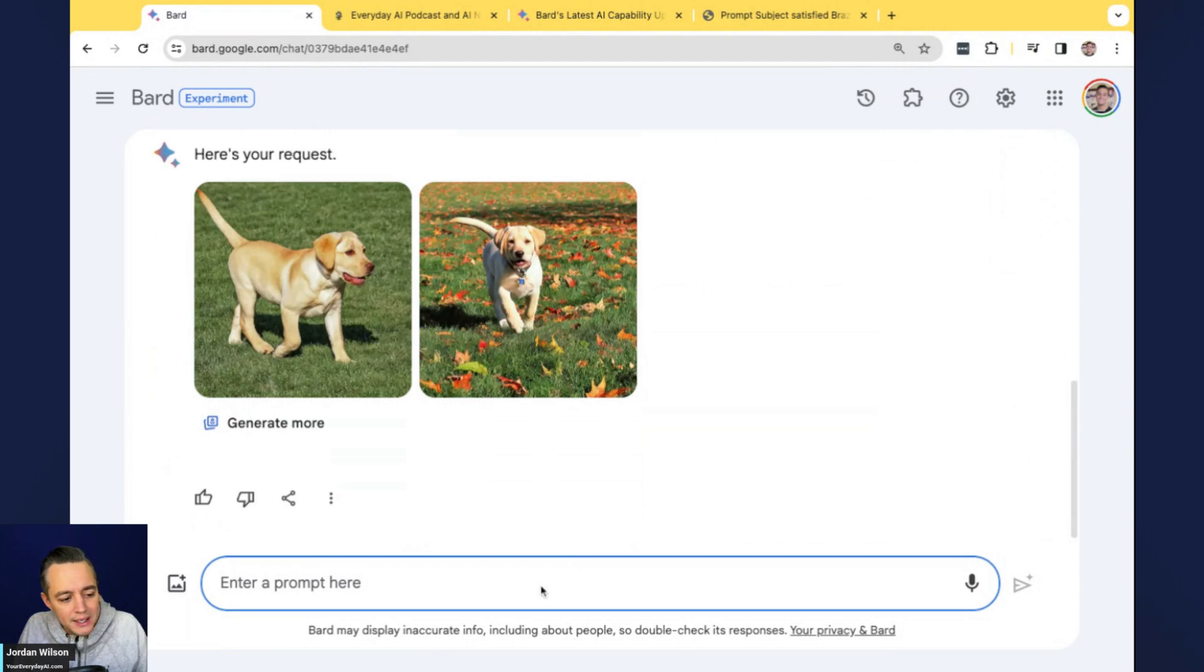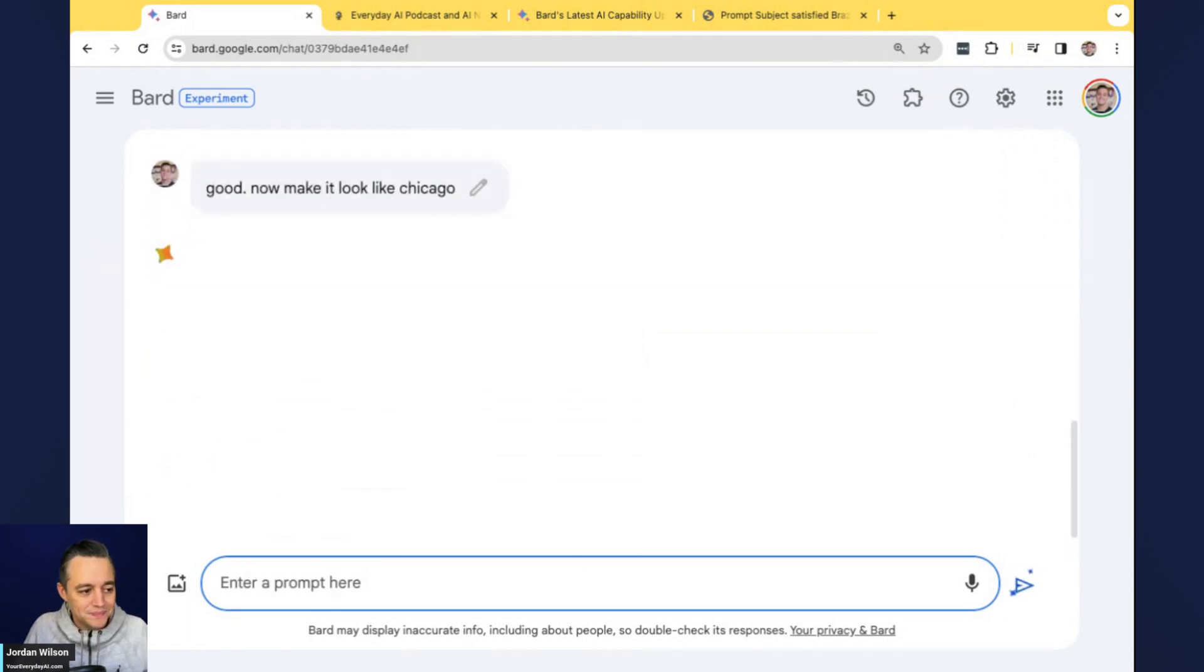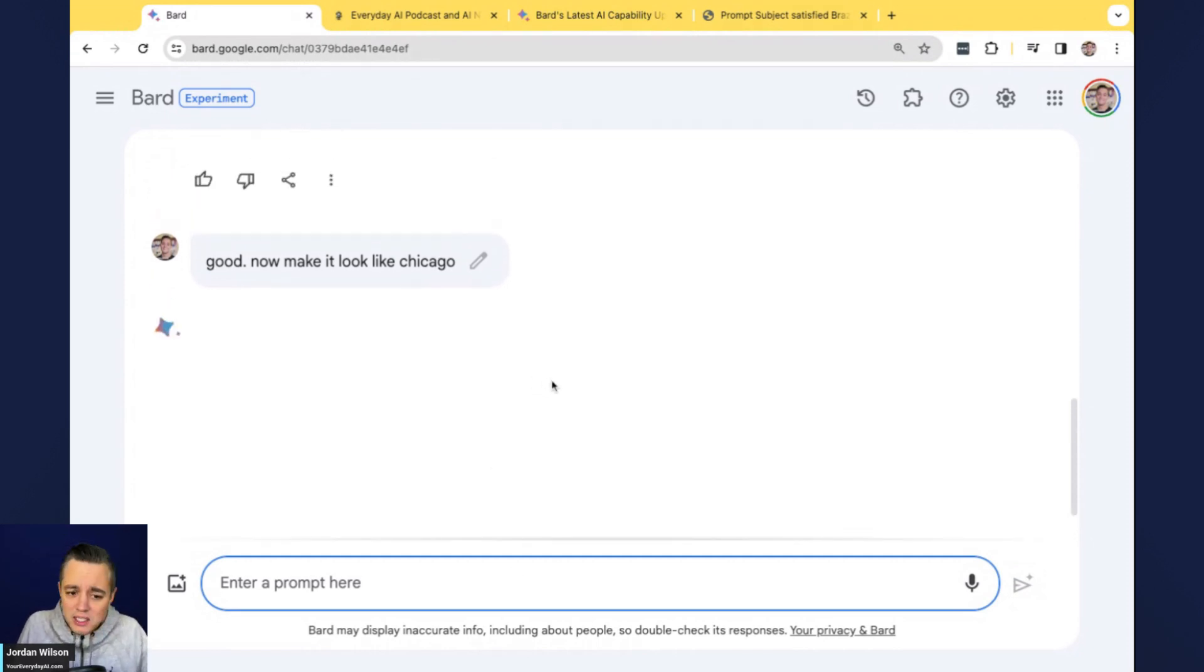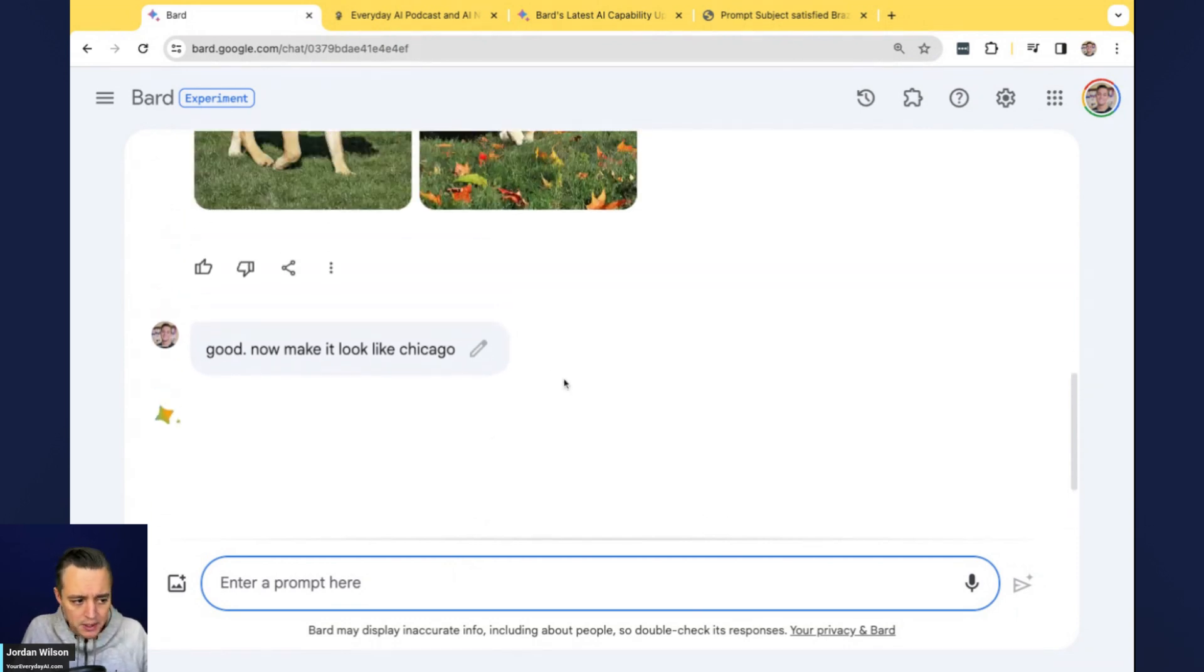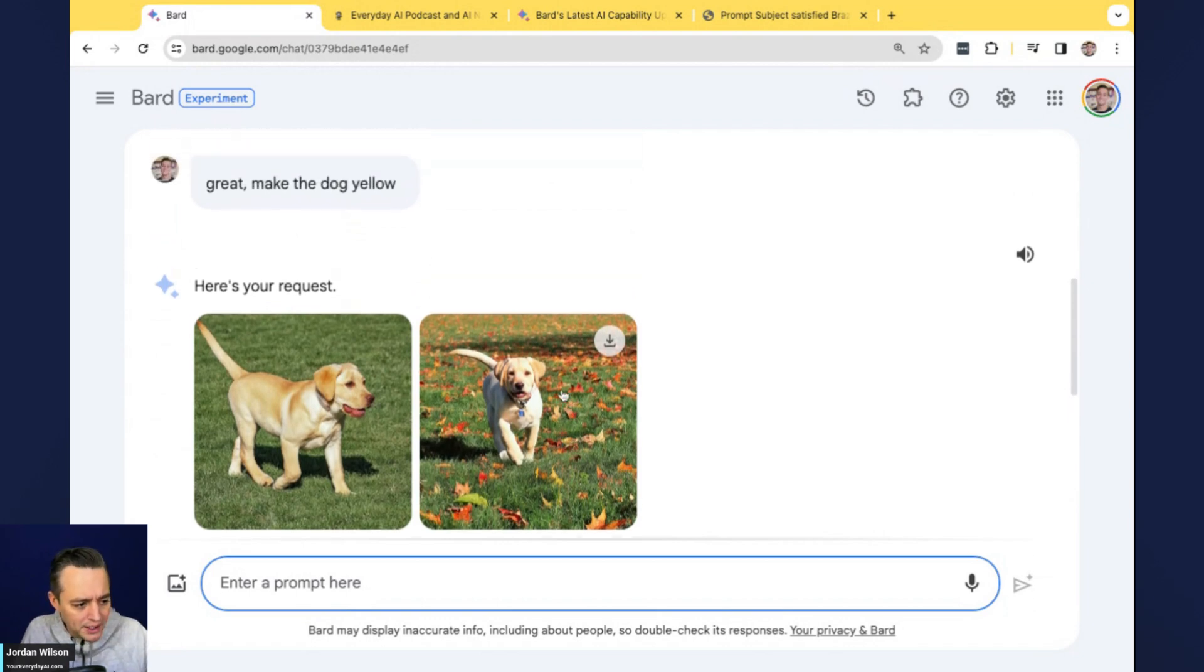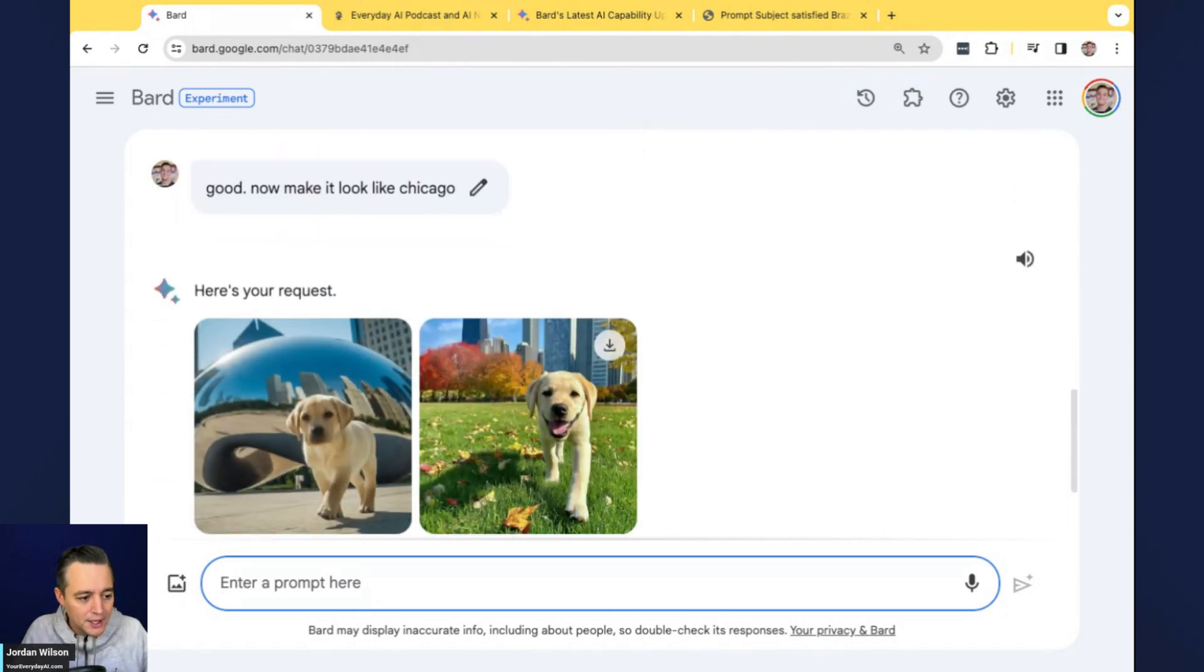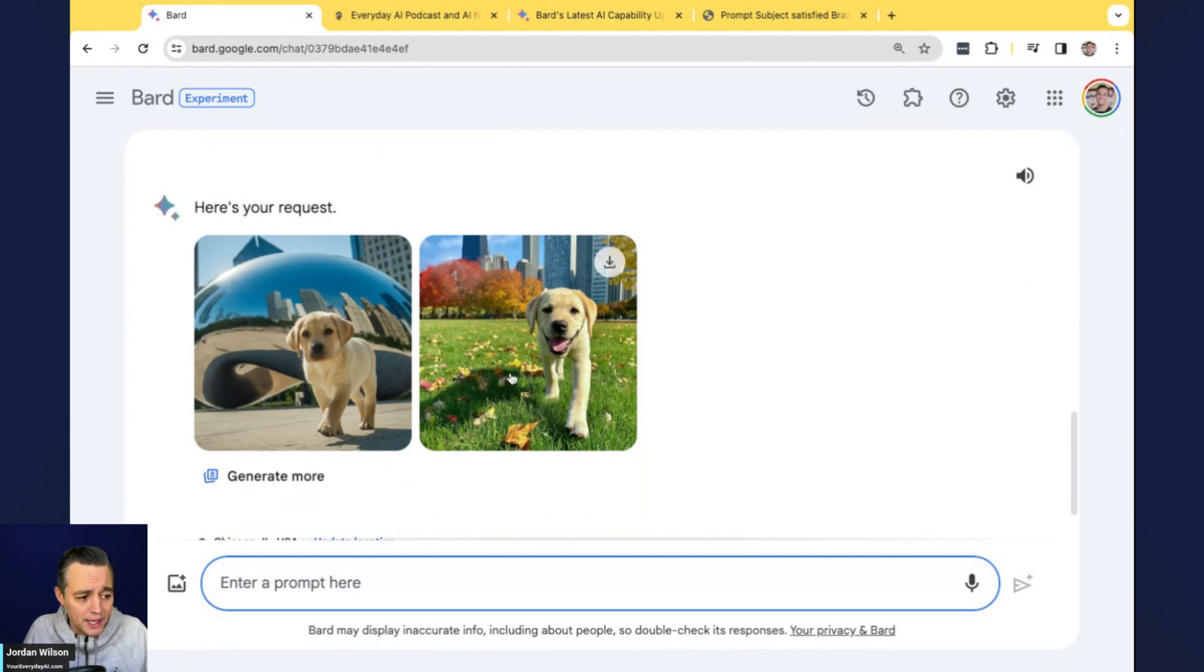It still kept in the fact that I wanted a Labrador retriever. So it didn't really get the Chicago aspect. So I'm going to say, good, now make it look like Chicago. So maybe we'll get a background of a city, something like that. So far, especially for this just being released, it's fairly fast. The image quality, it's okay. I'd say it's not quite where Dolly is, at least right now in very initial testing. But it's actually pretty decent.